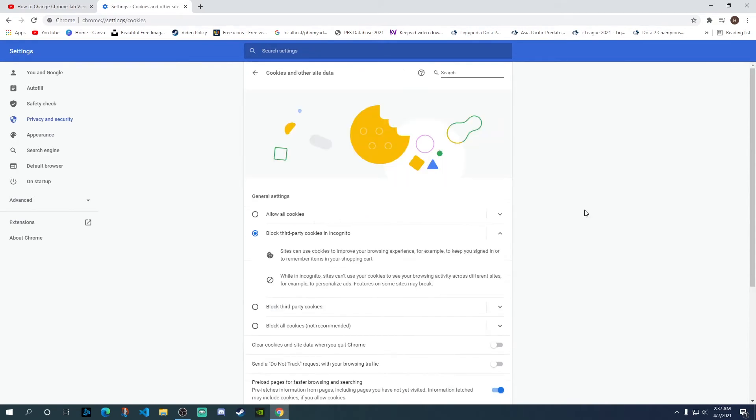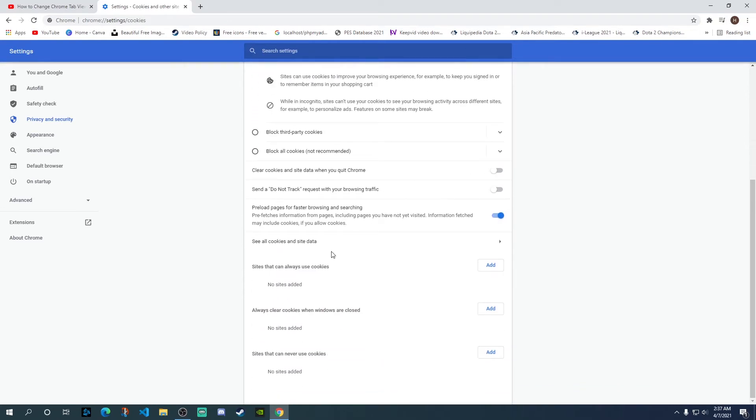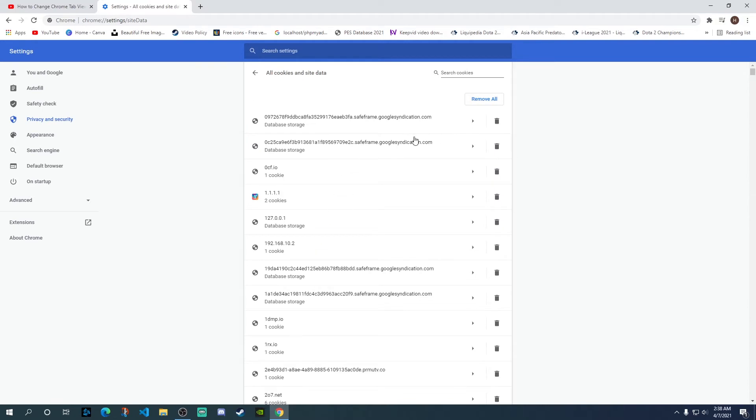Click on that and then you need to scroll down and click on the option of See all cookies and site data. When you click on that, here we're going to search for YouTube related cookies only.